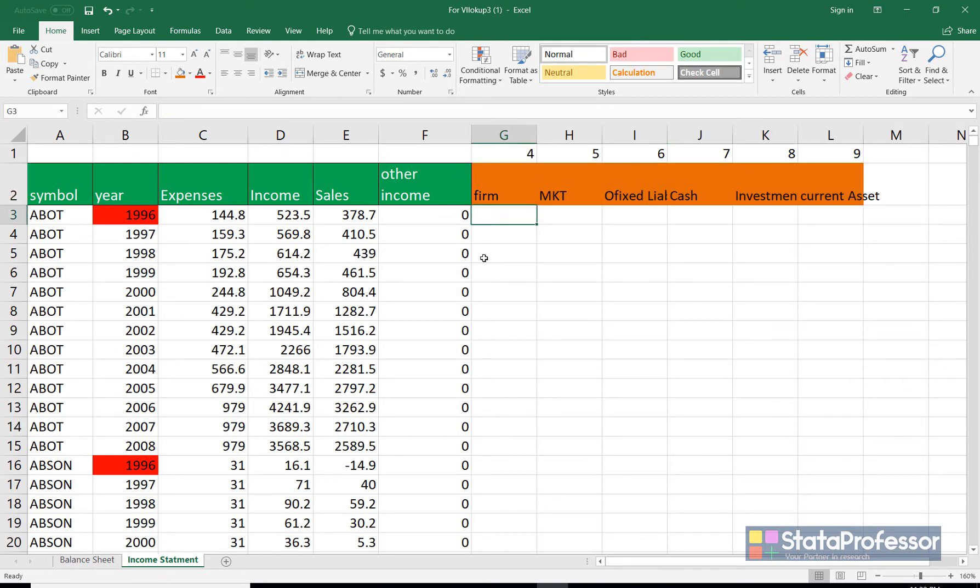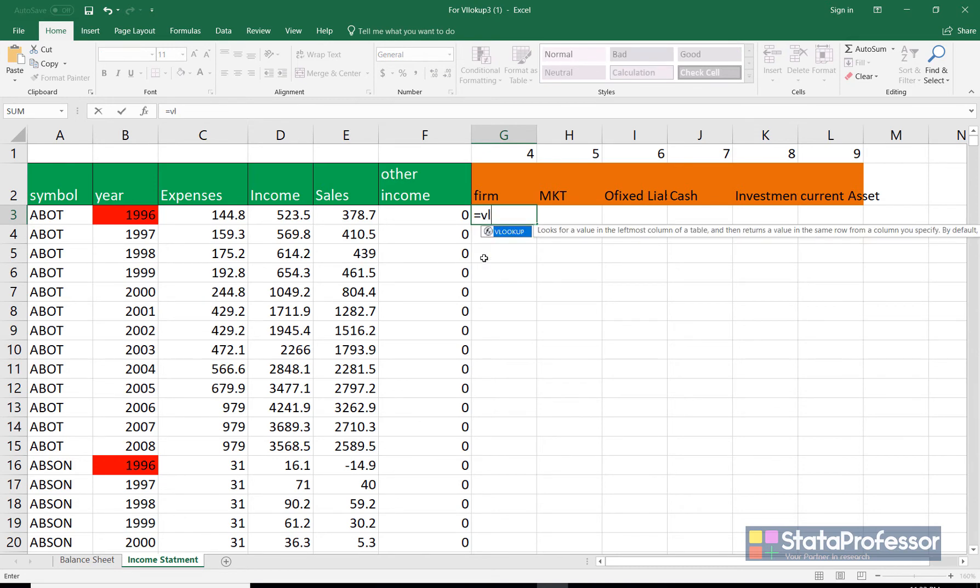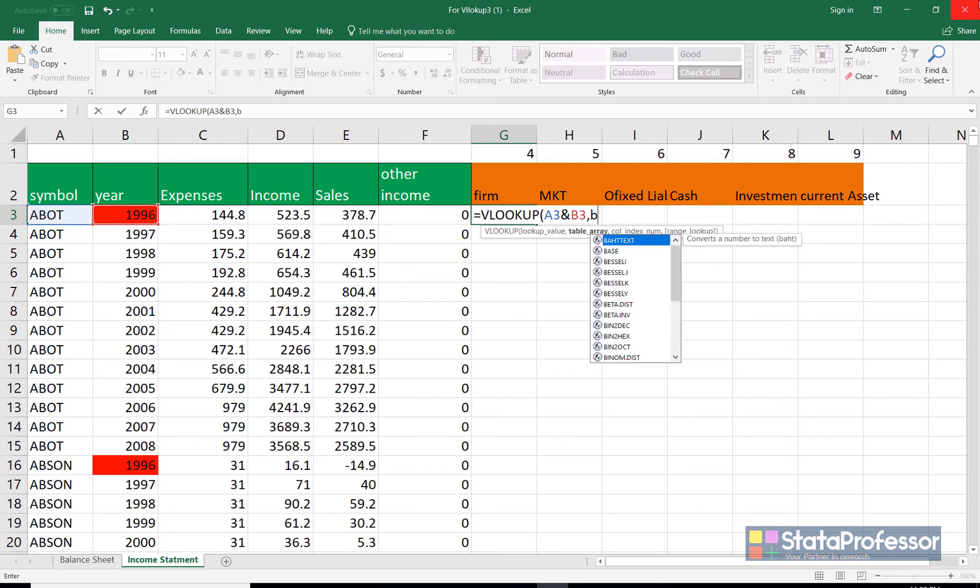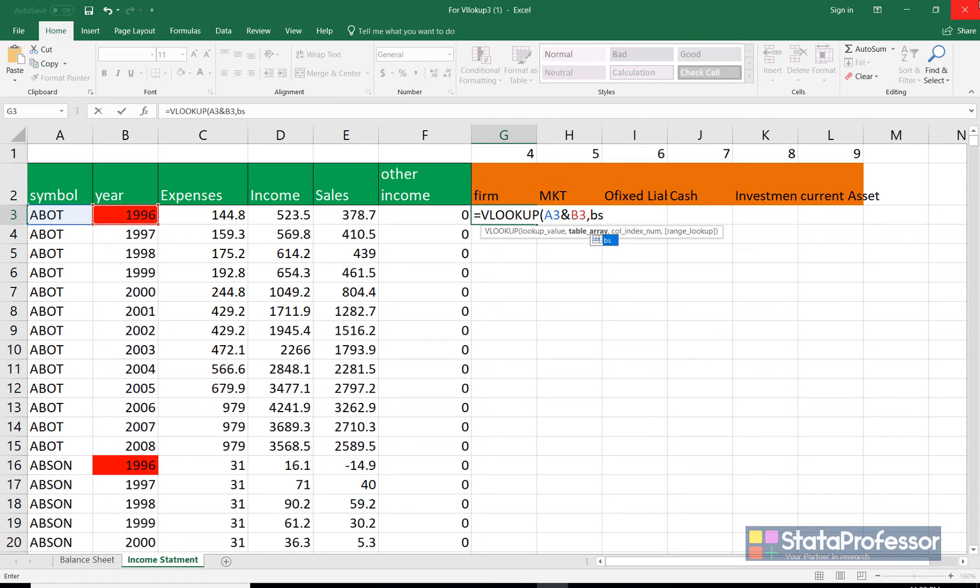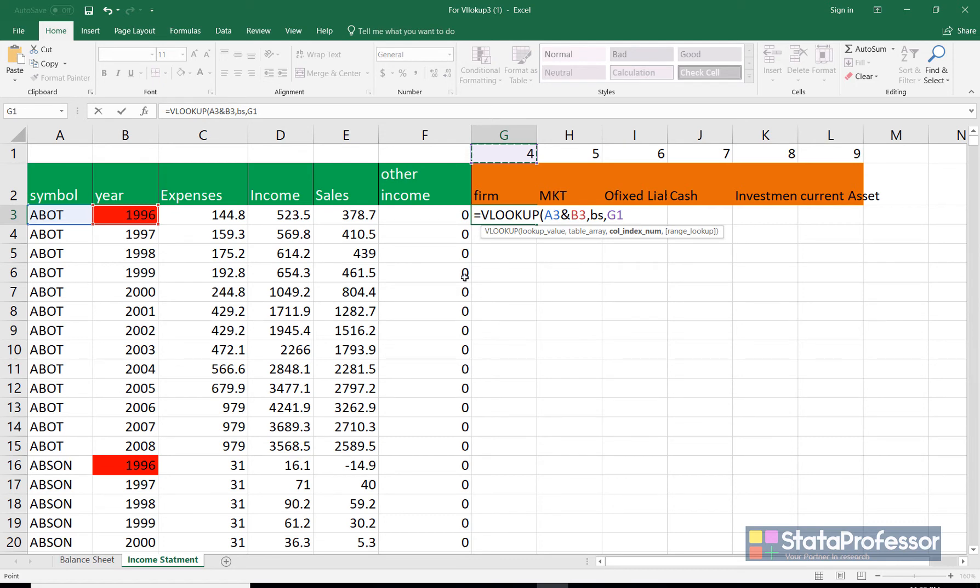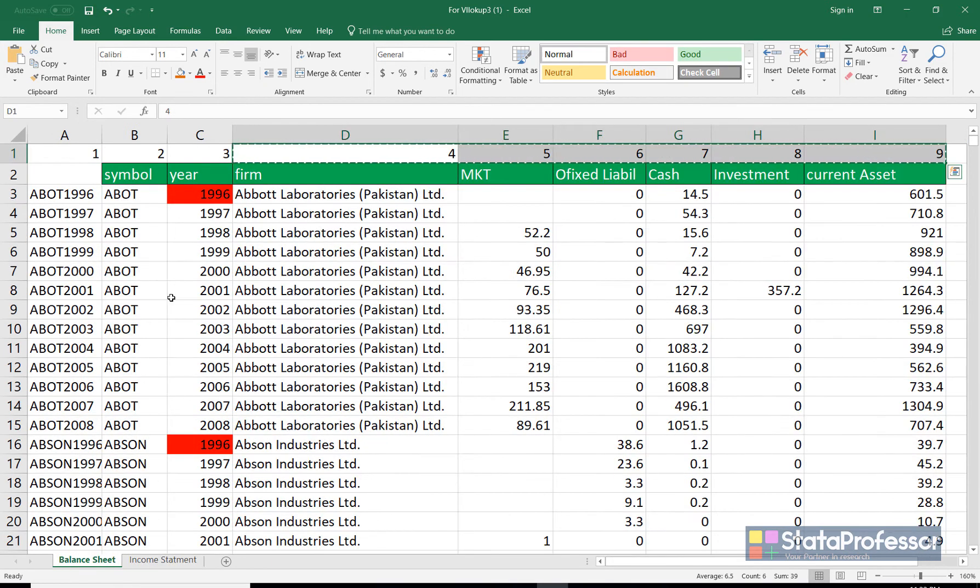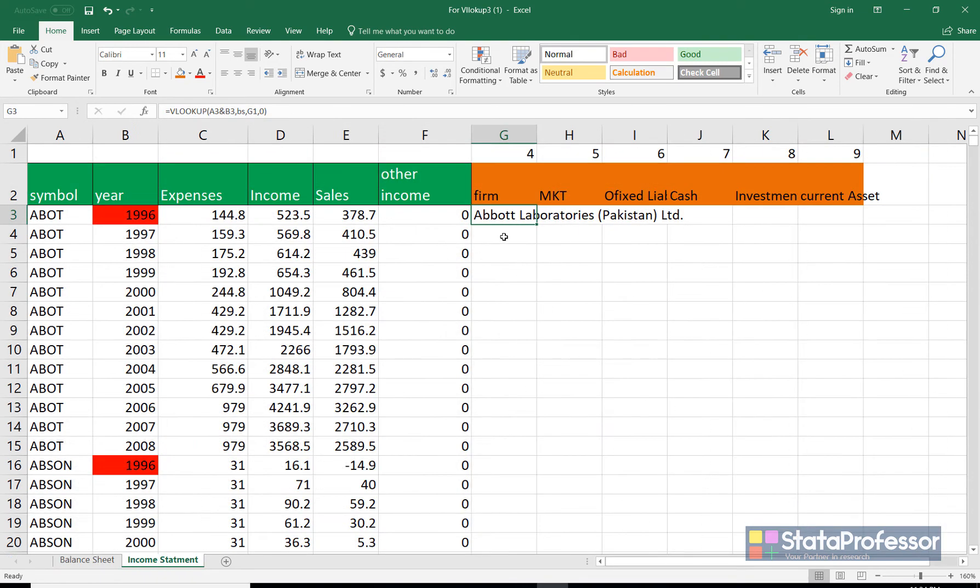Now we can apply the VLOOKUP formula. VLOOKUP. We are looking for Abbott. And it is a composite lookup value in 1996, comma. In which table? This is the table BS which we defined a few moments ago. The column index is 4 for the specific variable. And the search type is false or we can type 0. We want exact search. So we have got the value for Abbott and if we confirm that it is Abbott Laboratories Pakistan.